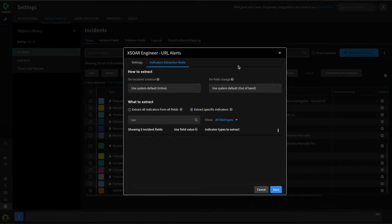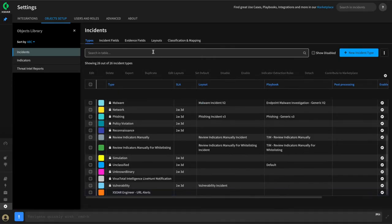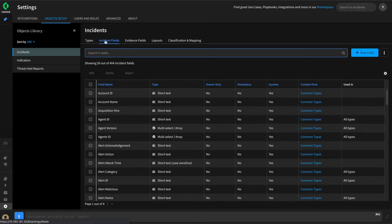For now, we're going to hit Save, and we'll pivot over to incident fields and add our custom fields.